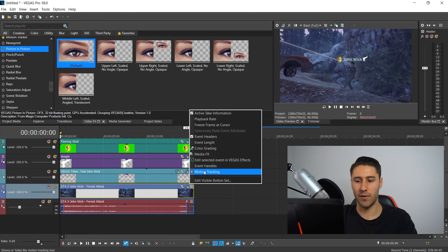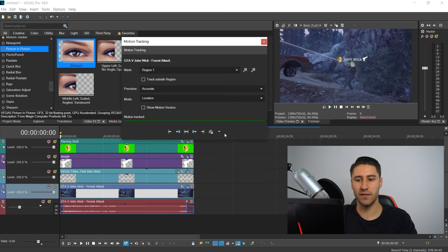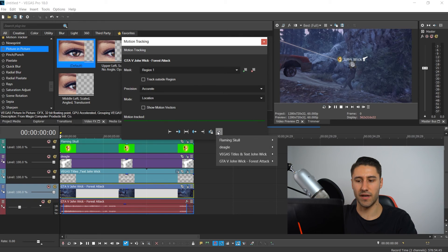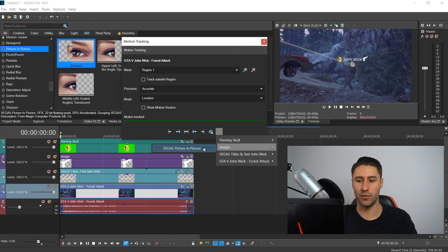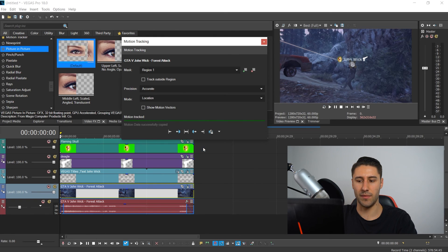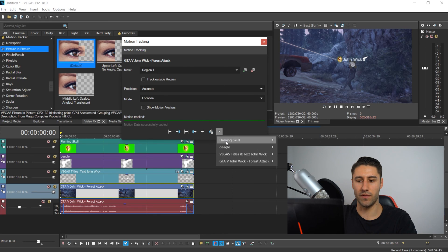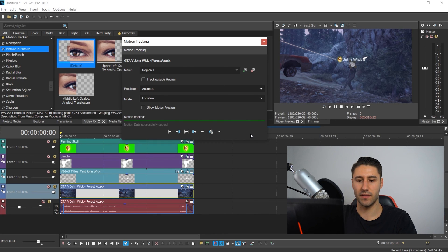Go back to the motion tracking — this is the easy part. Click on the arrows and you'll notice you now have your picture and your video listed as well. Copy the motion tracking over to your image, and that's pretty much it.